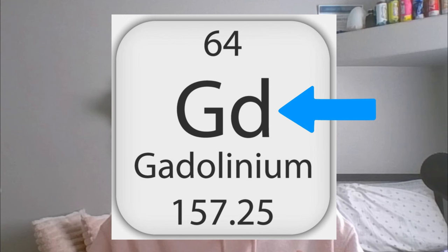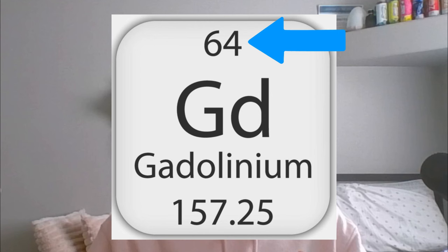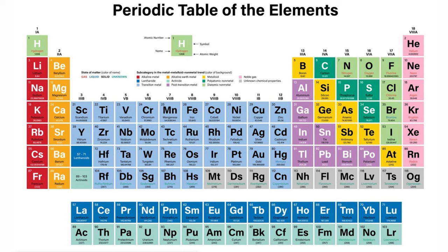Hello everyone, my name is Joey and today I'm going to be talking about GD, aka Gadolinium. First, let me read right off the periodic table. If you don't know anything about Gadolinium but you have a periodic table, this is what you would see: the atomic symbol is GD, the element is named Gadolinium.